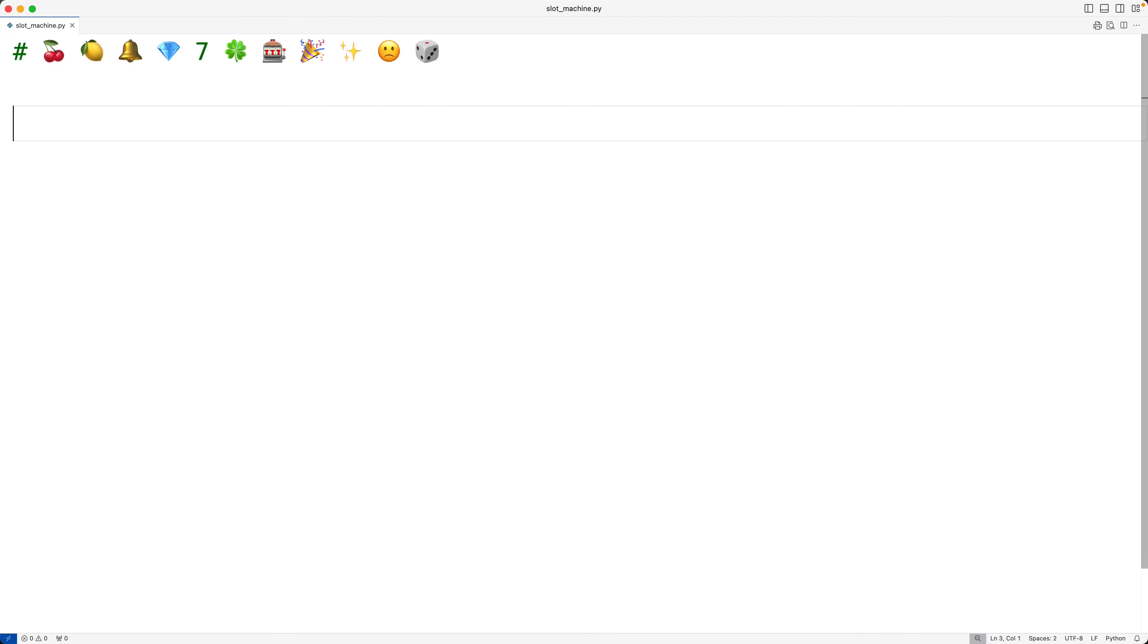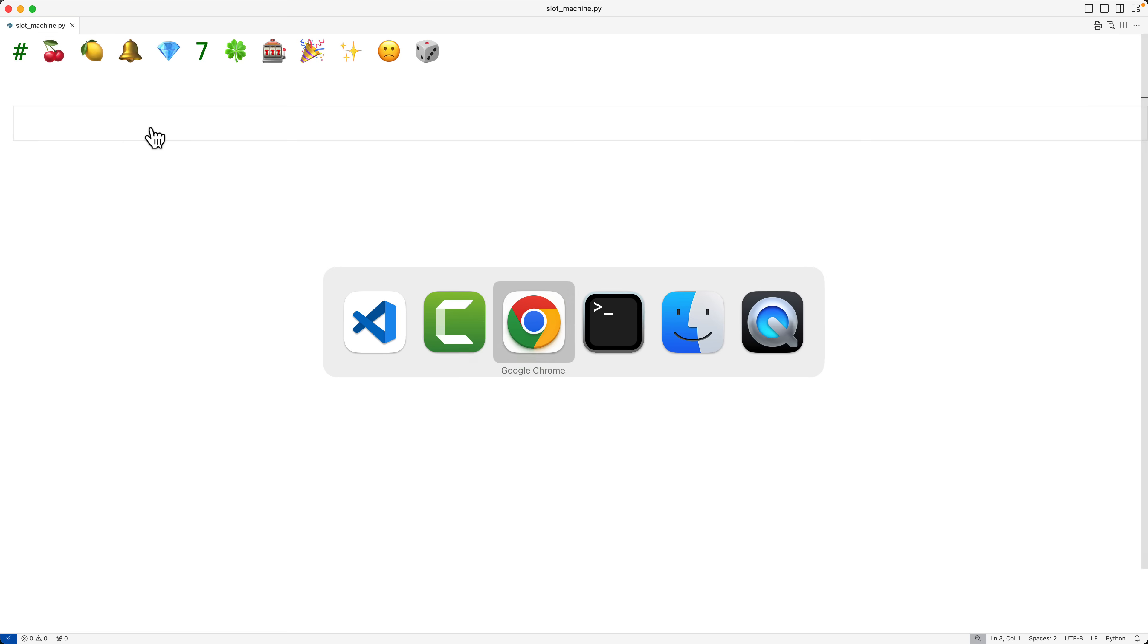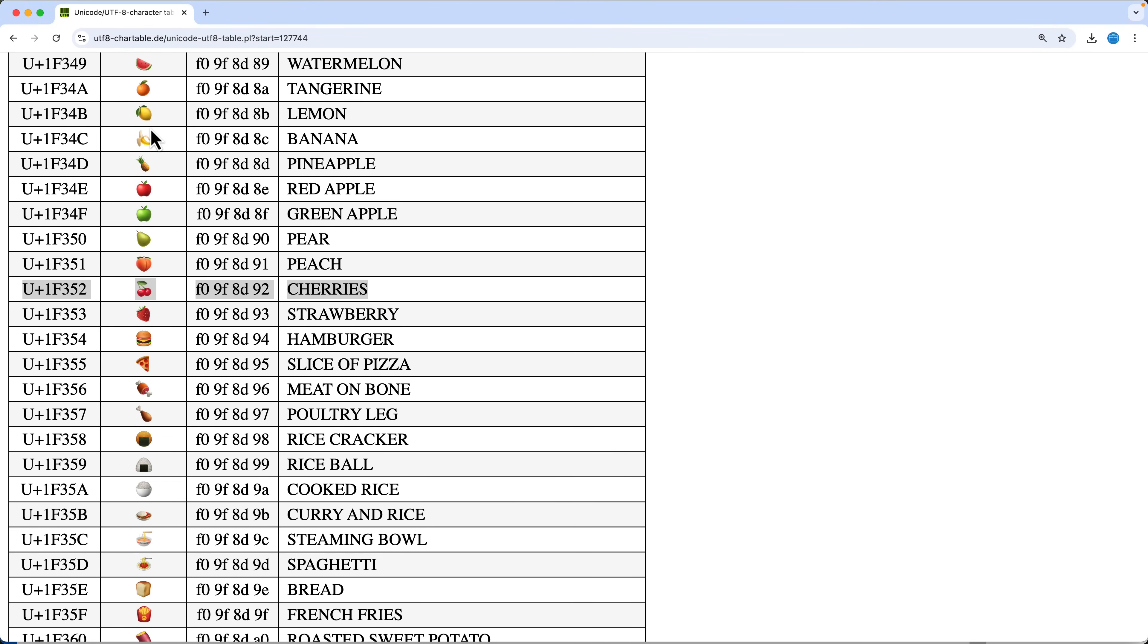In this video, we're going to make a fun, simple slot machine game using Python. I've got these symbols here which are part of what's called UTF-8, a character encoding, and we're going to use these in our game to make it a bit more fun. I found those symbols inside of tables like this online, and I just collected them here to make it easier.